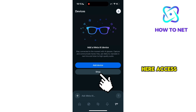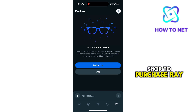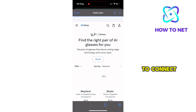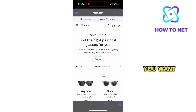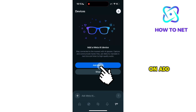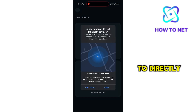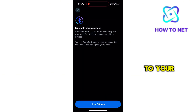Here, access the Meta Shop to purchase Ray-Ban glasses and among others. To connect your glasses, you want to click on Add Device, and a prompt will show up to directly take you to your settings to pair with Bluetooth.